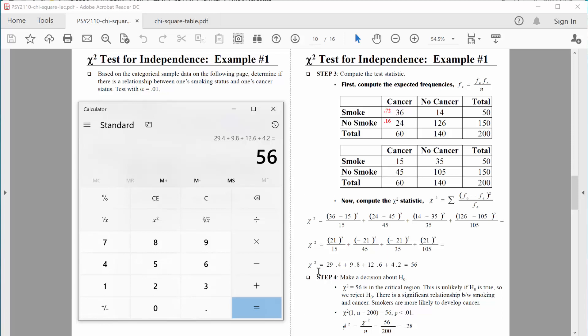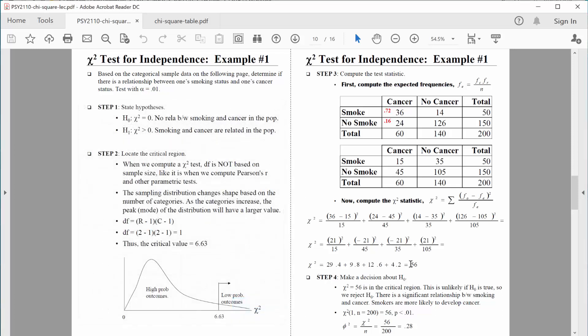Chi-square values can get large pretty quickly — they're not like t's, F's, and z's where it's easy to judge at a glance. But 56 is pretty big, particularly compared to our critical value of 6.63. Our obtained chi-square value is 56, so we ask: is our obtained value within the critical region? Clearly, yes — we are in the rejection zone. So we reject the null hypothesis, and we have statistically significant results.